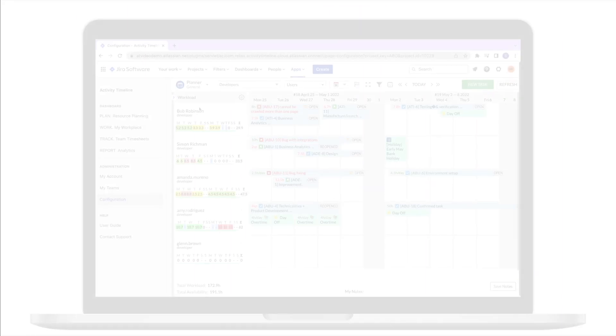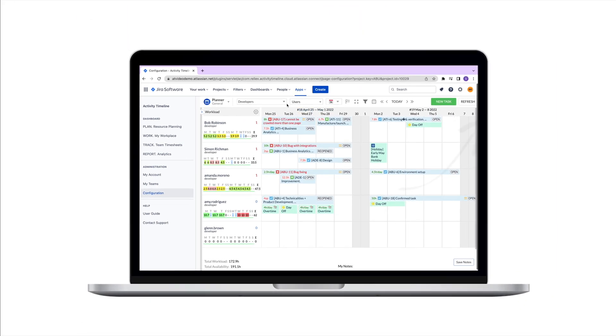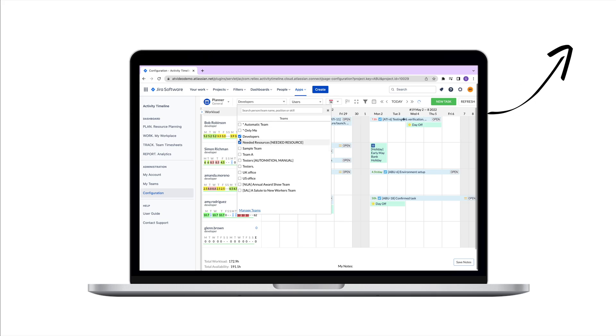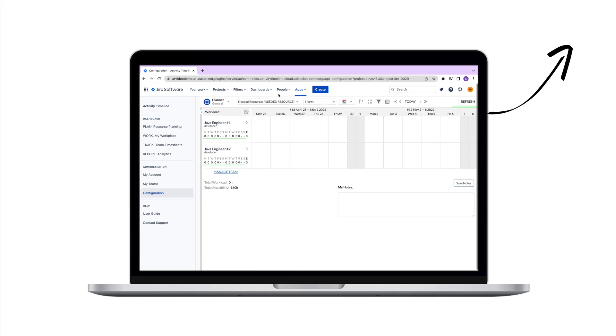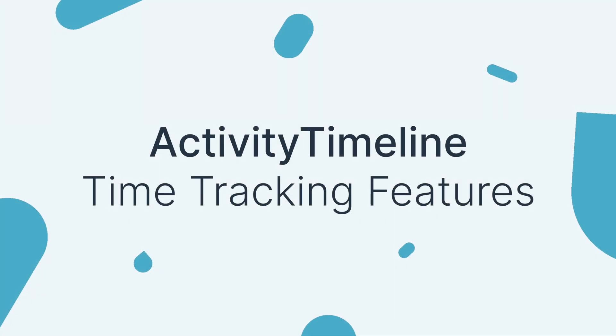Hello everyone! In our previous video we went through different use cases for our plan view. In this video we'll go through our work and track models to show you how to do time tracking in activity timeline.